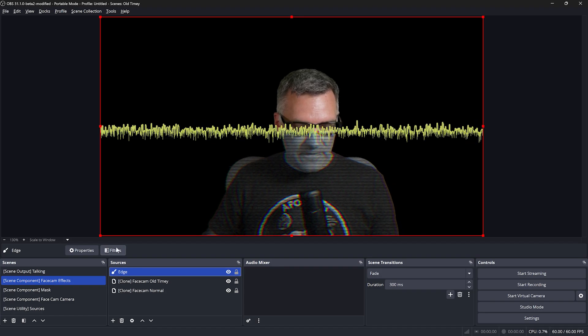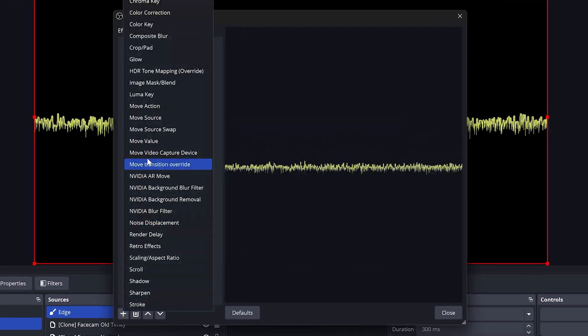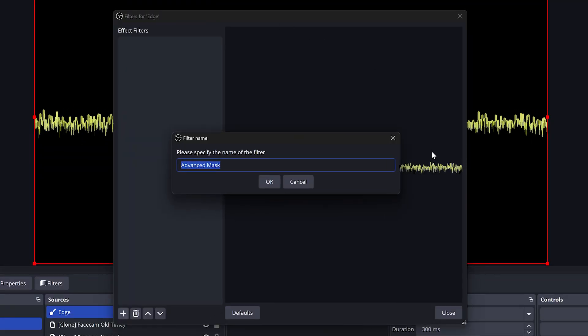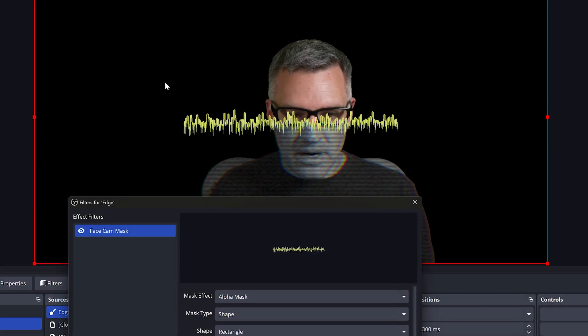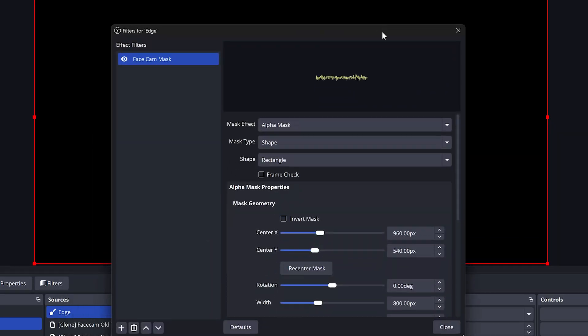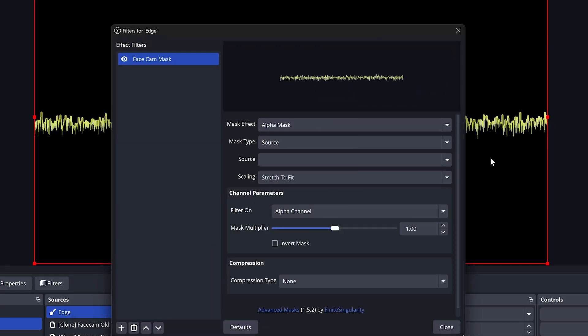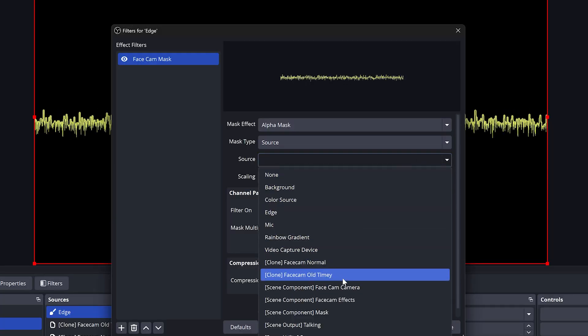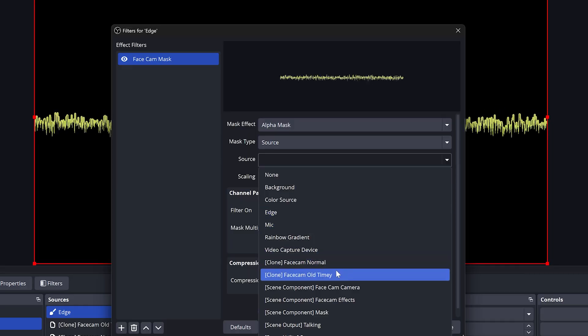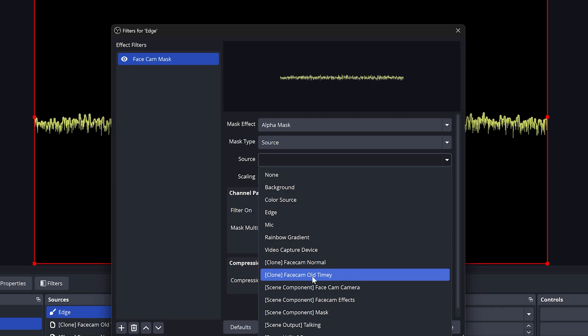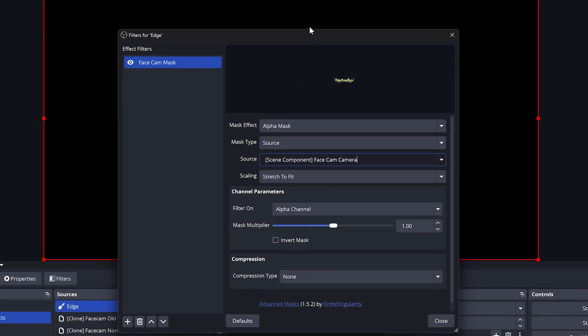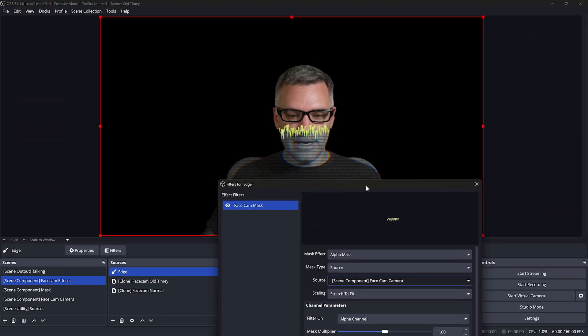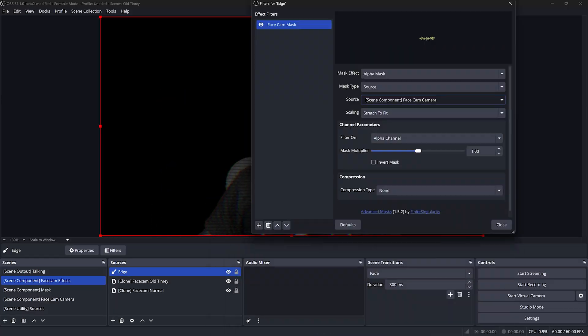Instead of a fill type of color we'll use a fill type of source. In my utility scene here I have this rainbow gradient, which the idea behind it is it's going to look like it's pulling the color out of the video. For your source select that image, I called it rainbow gradient. Here you can see we have this yellow line going right across. However we don't want this going all the way across our frame. So we'll save these changes and we're going to apply some filters to edge. Go ahead with your filters and add an advanced mask. We will call this face cam mask. What we want is for this line not to leave our subject. So we can use a source mask. The source that we will select will be our face cam camera. And here you see now this static only shows over our subject.